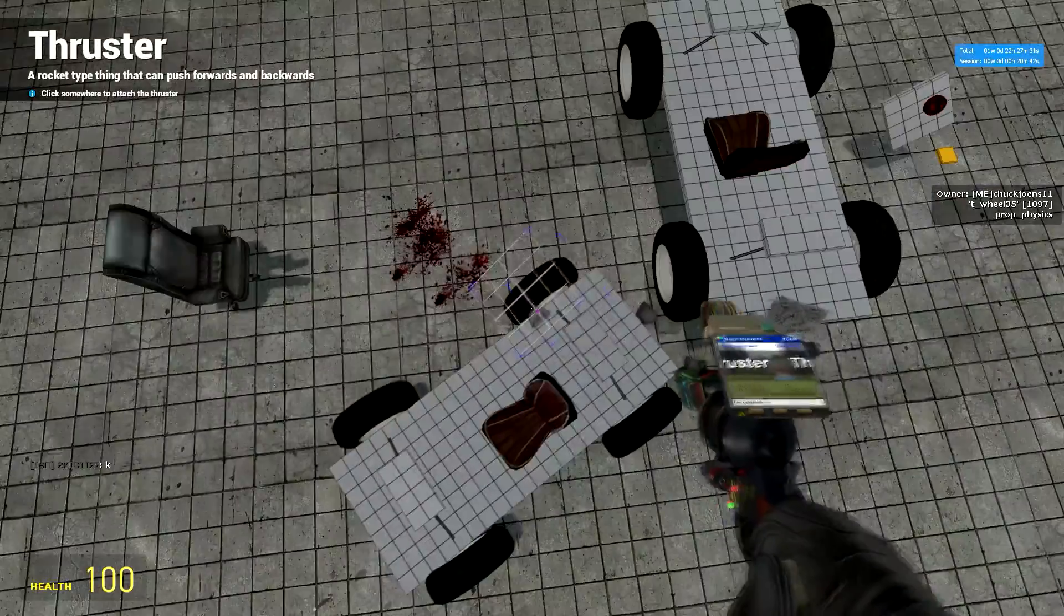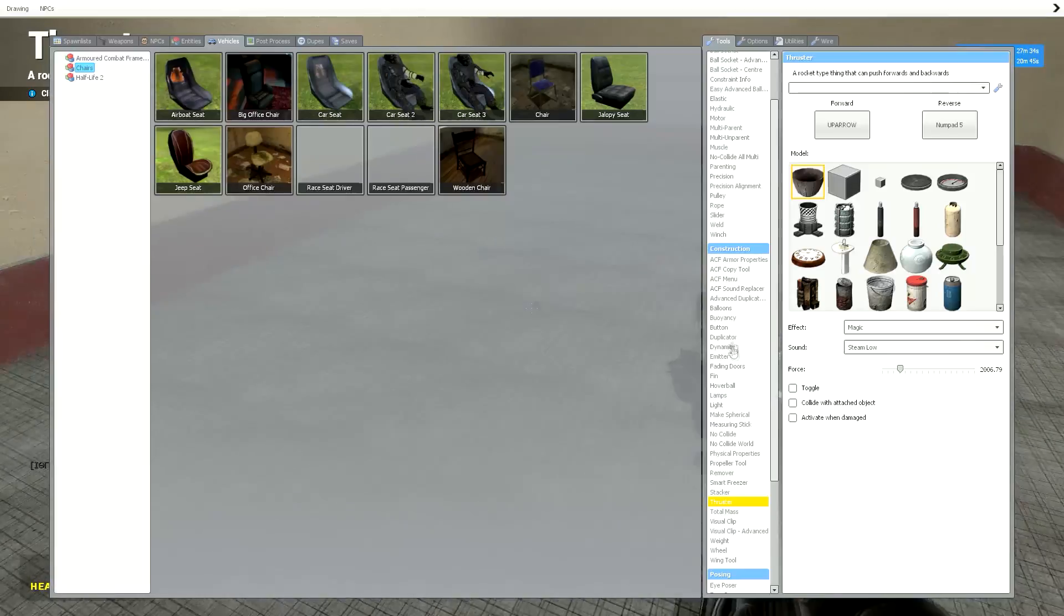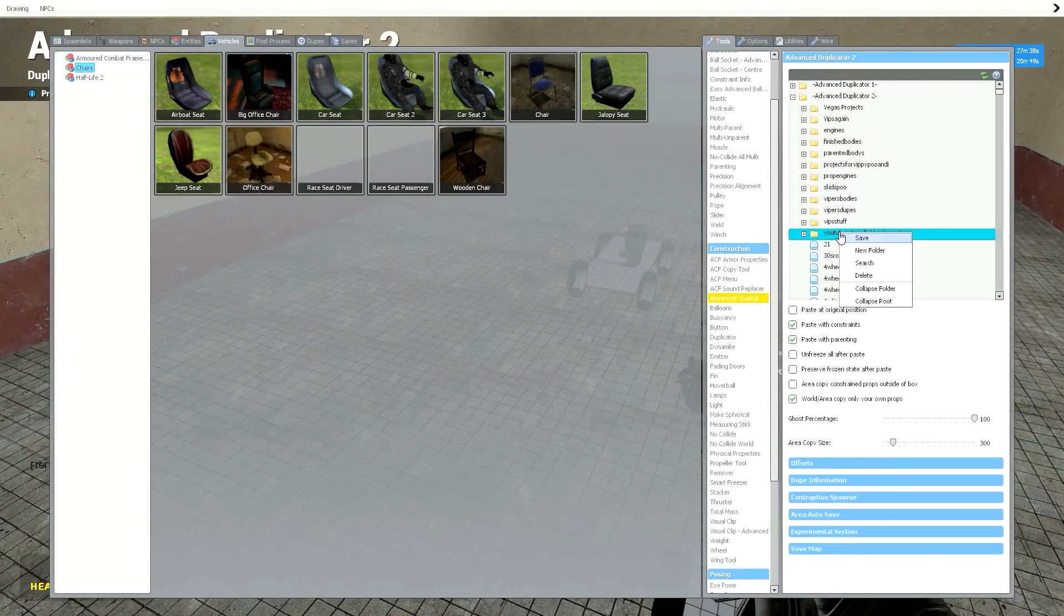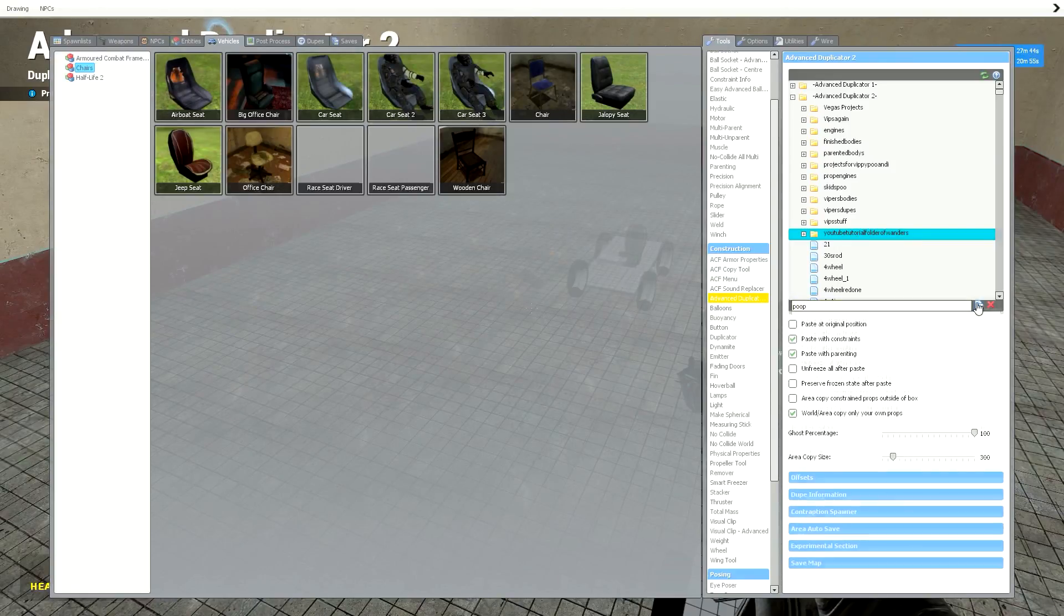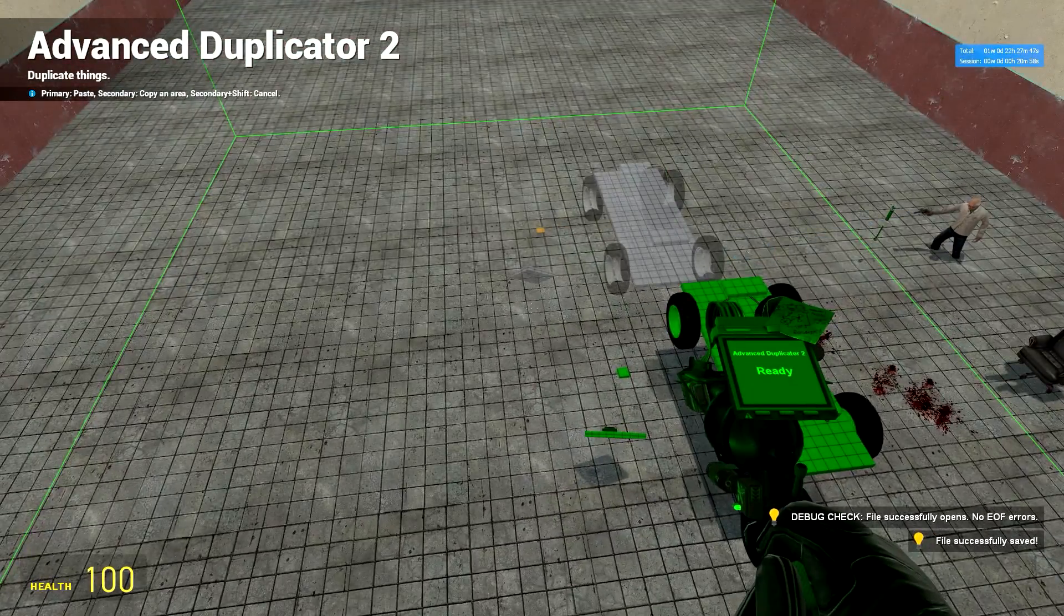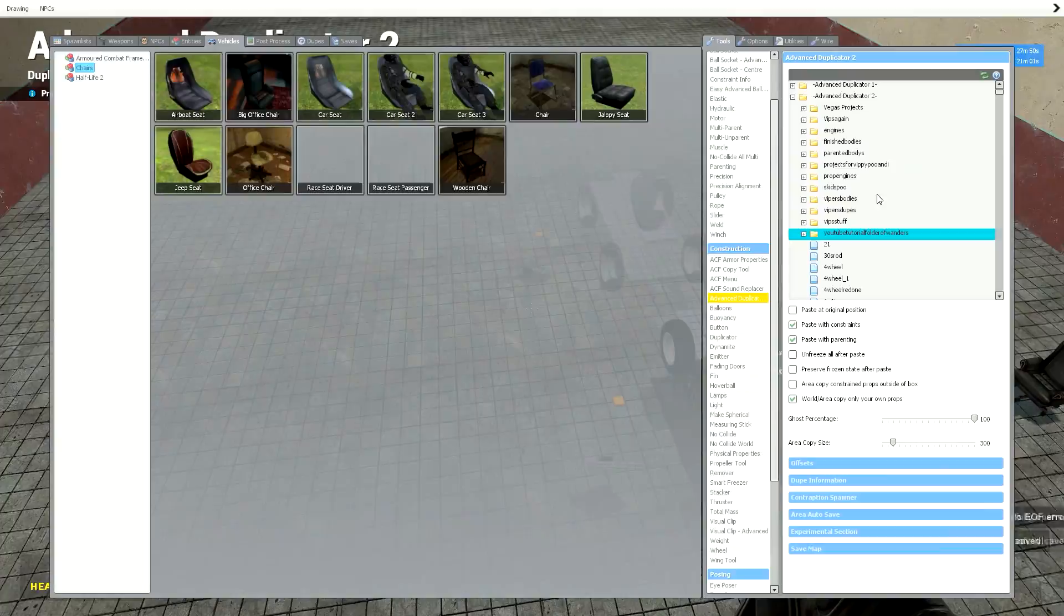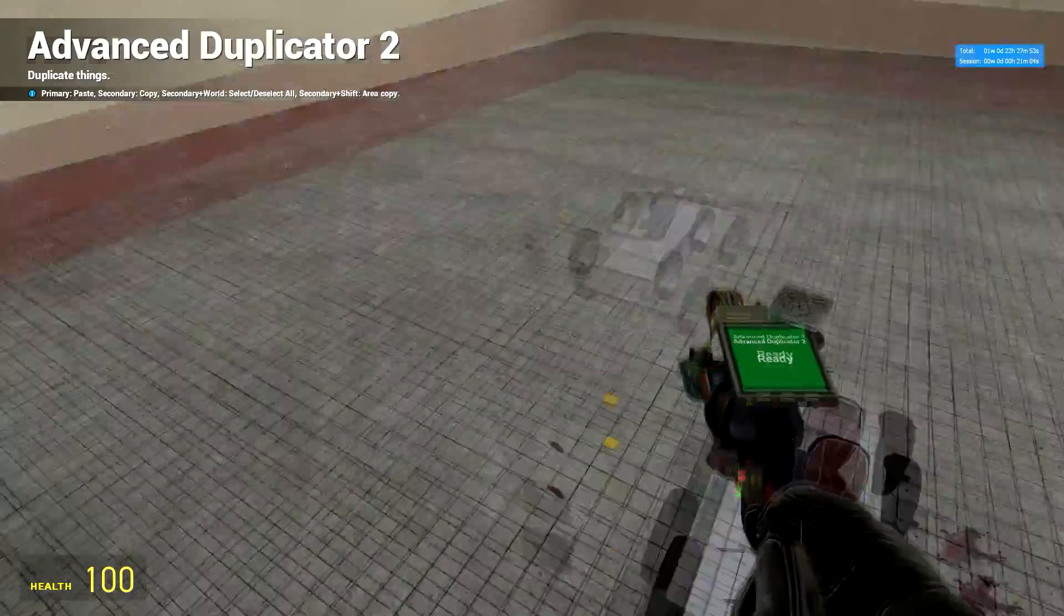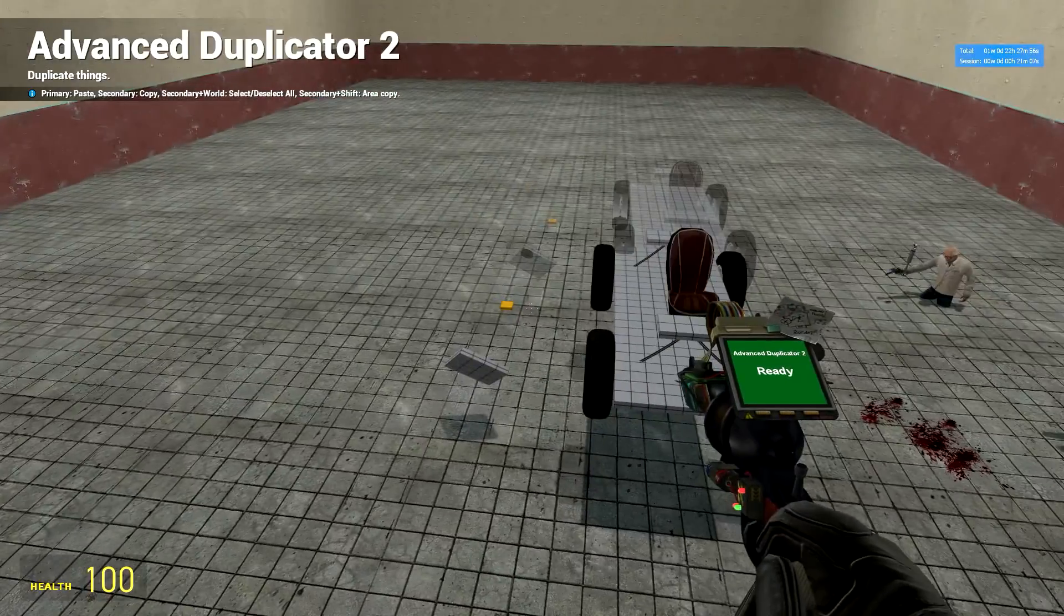There is your independent chassis if you want to save it. Just right click, then click save. And just name it whatever you want. To do the area dupe, you hold shift, then right click. And then right click again. That'll area dupe it. Then I hope you enjoyed and got some use out of this.